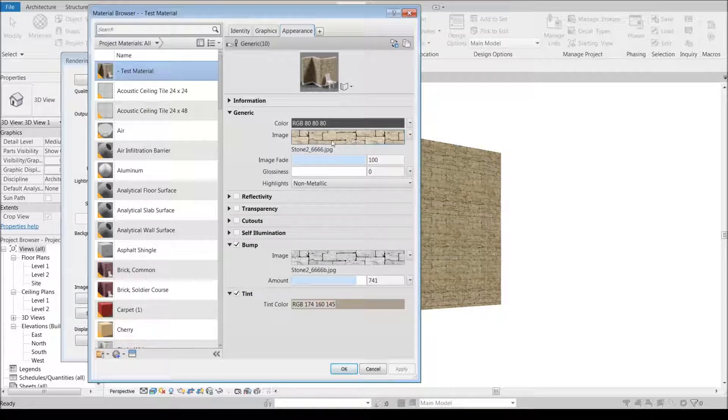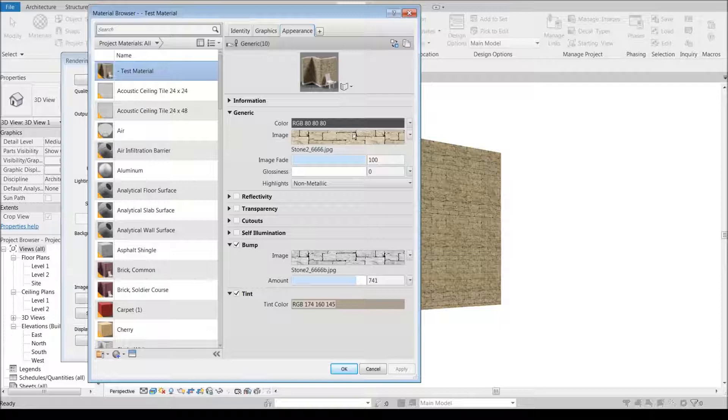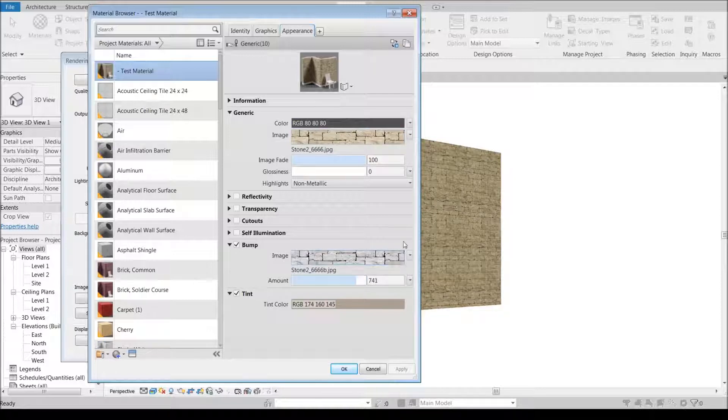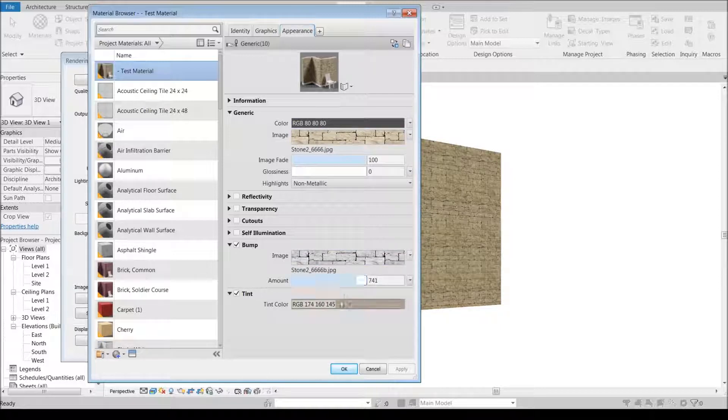That should give you a general idea of the process and going through and setting up the image, the bump map, the sizes, dragging the bump to get you where you need to be.